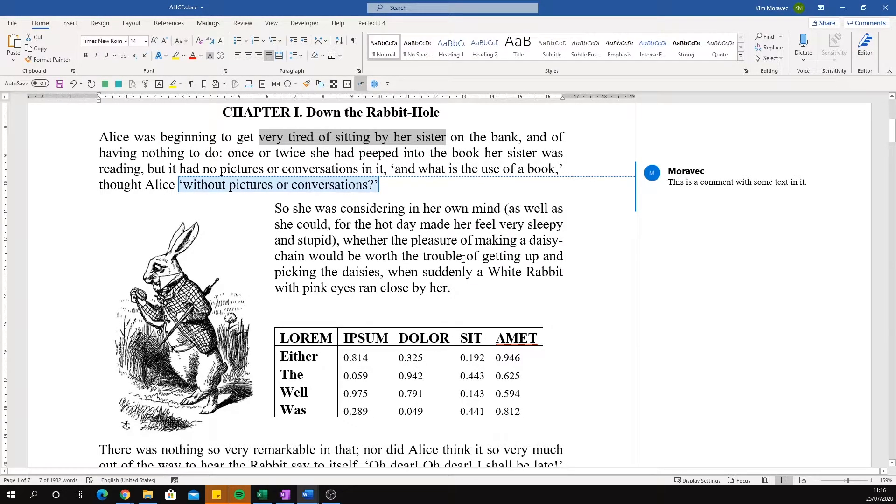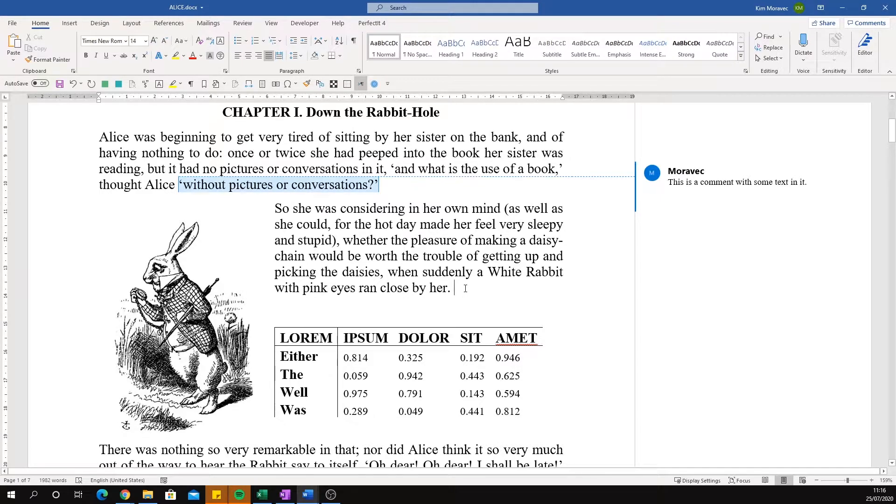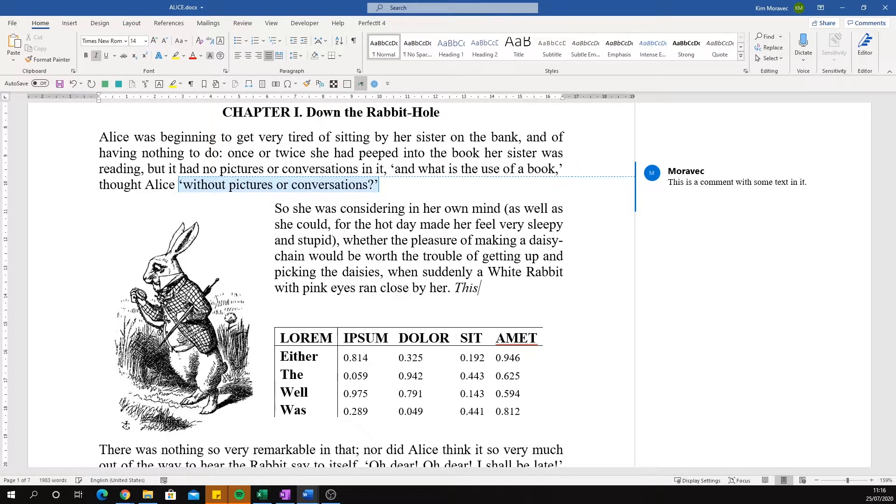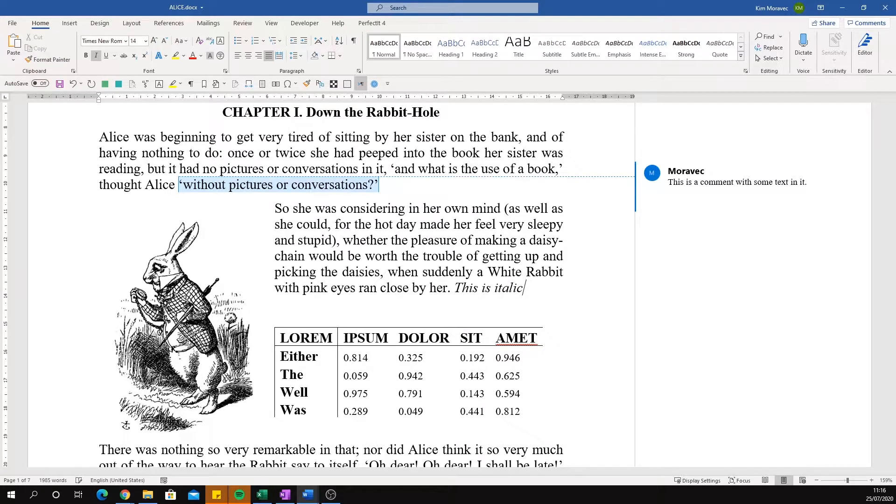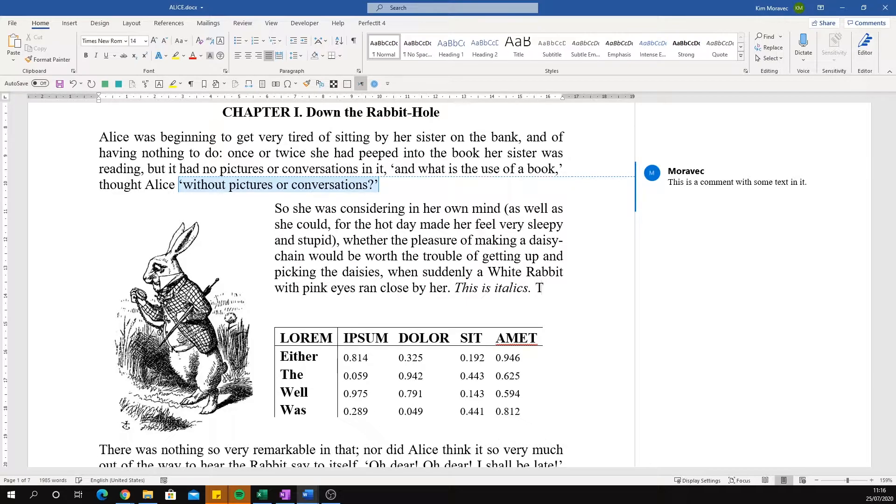If you don't have any text selected, it makes the next text you type at that cursor position in italics. Pressing it again removes the italic font.